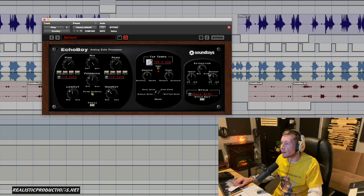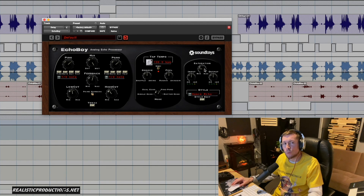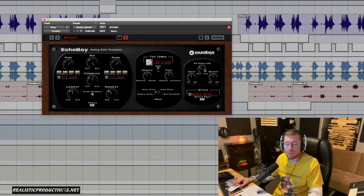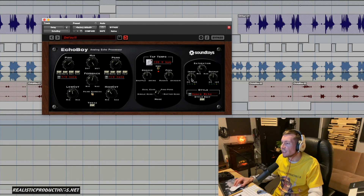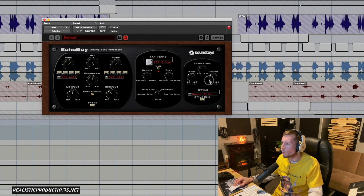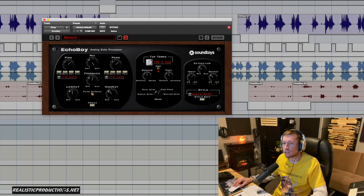You don't always have to add saturation, but it's kind of cool to saturate things sometimes. I like to pump up the input and clip it a little bit, then lower the output — just to kind of drive it.